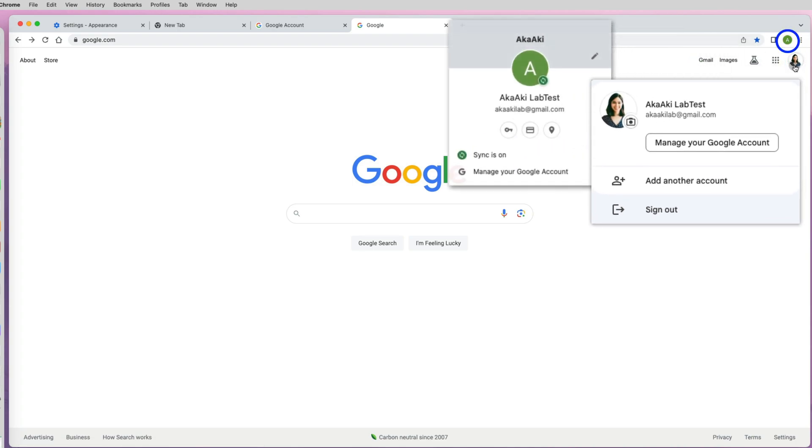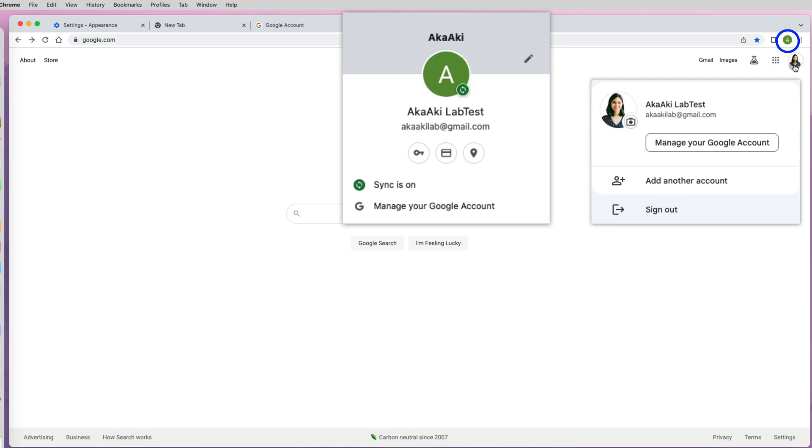However, for your Google Chrome avatar, I still have the default letter A, even though it is linked to the same Google email address.